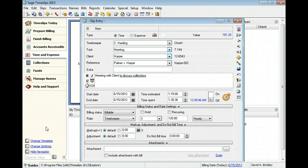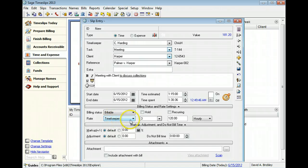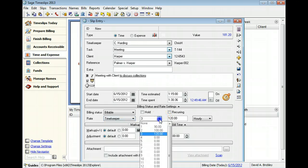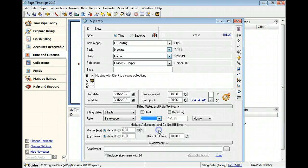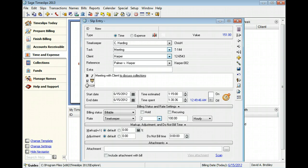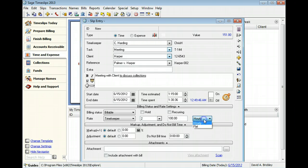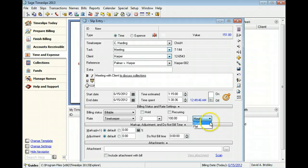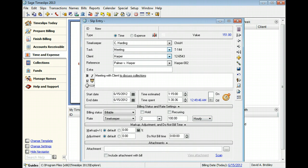You can use the rate fields to determine the billing rate for this slip. Select the rate source and the rate level. The rate type determines how time slips calculates charges for the slip. You typically charge time slips by an hourly rate, which calculates the slip value by multiplying the time spent by the billing rate. Flat rates charge the rate value regardless of the time spent.